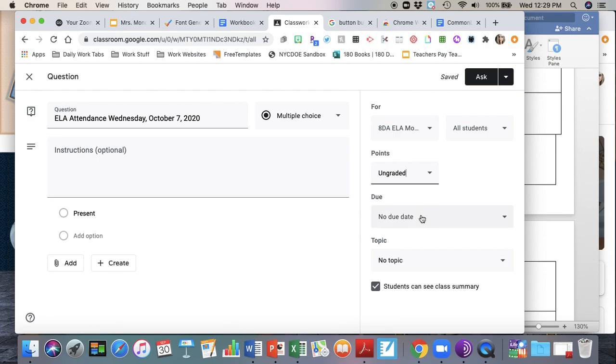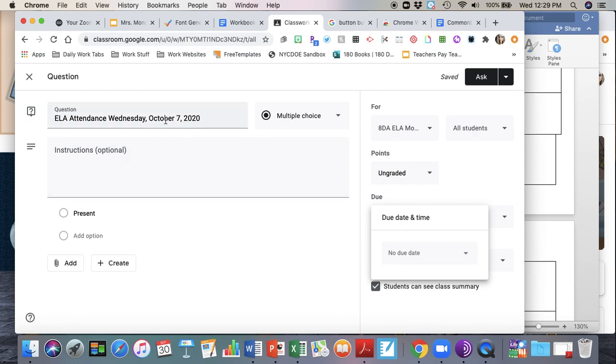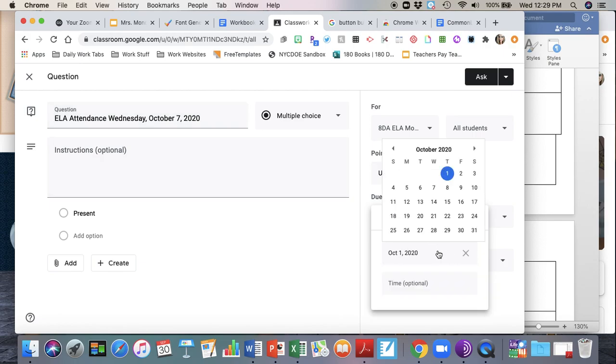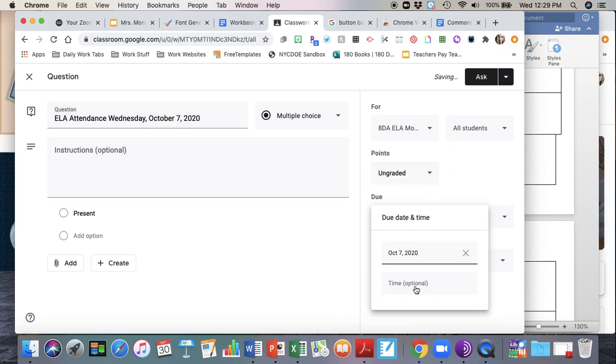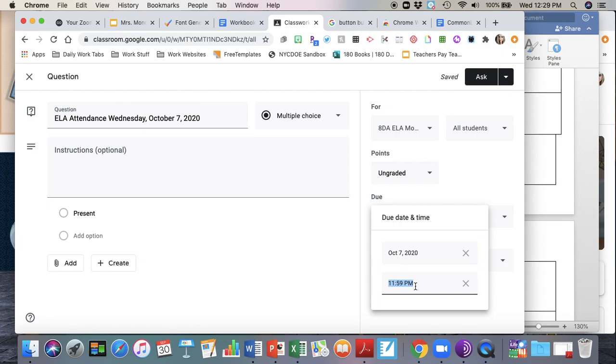Then you're going to make this due date the same date that you are taking attendance for. So for example, I'm taking attendance for Wednesday October 7th. I'm going to make sure that my due date is set for that date as well. Now because we're taking attendance by period, we want to make sure that we are taking attendance within the time frame of that period. So this is for class 8DA and on Wednesdays I have them first period.